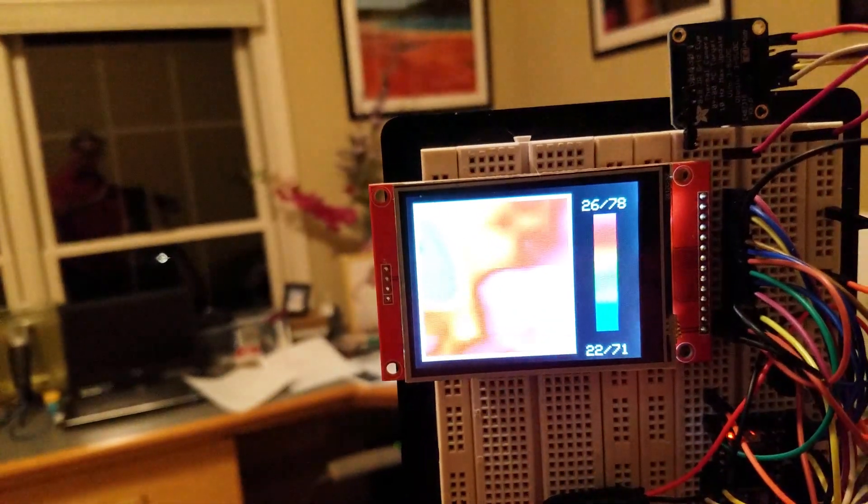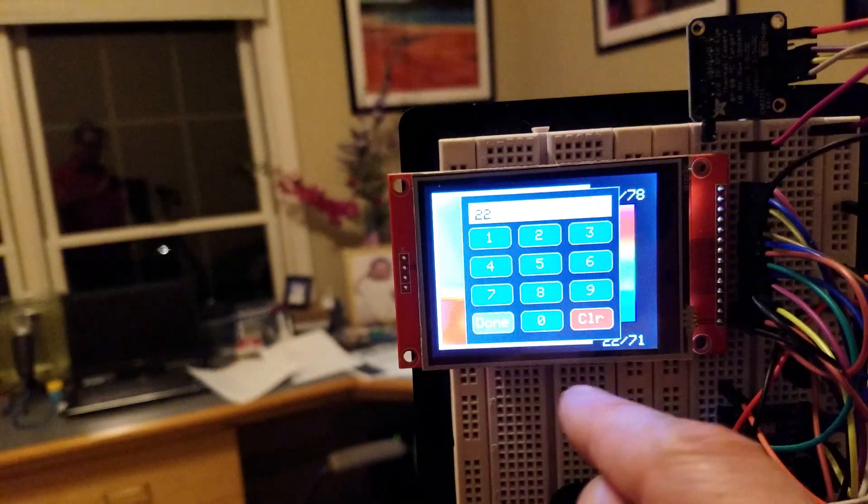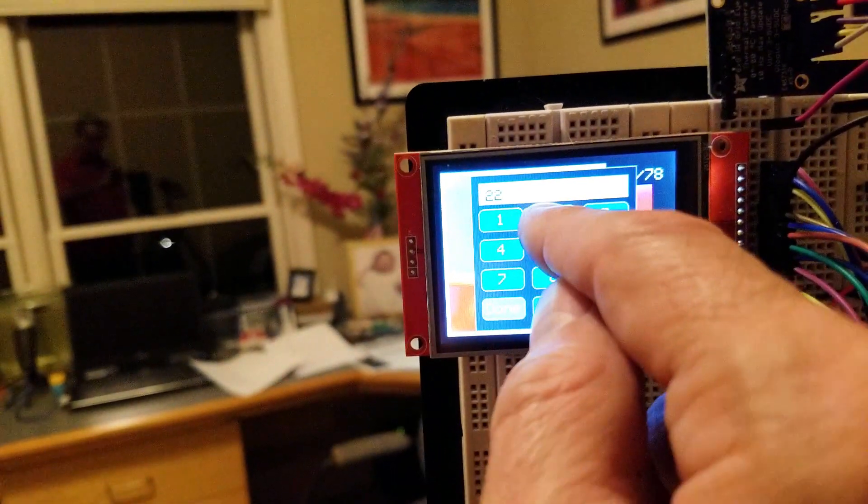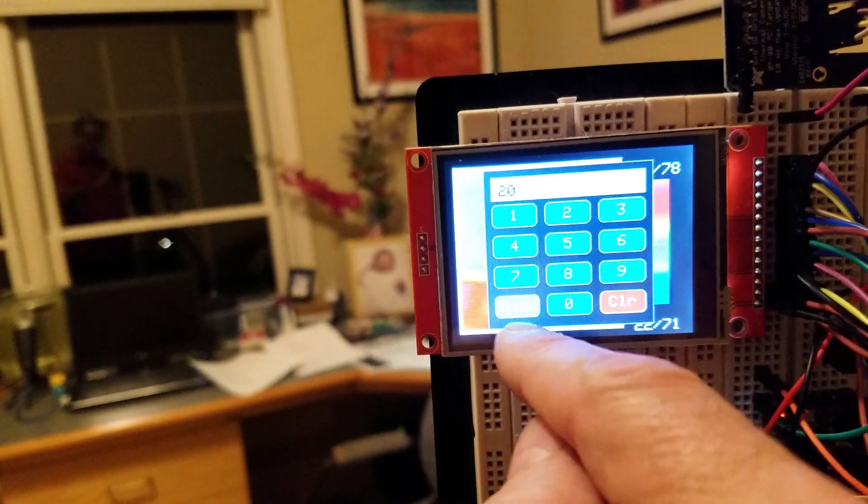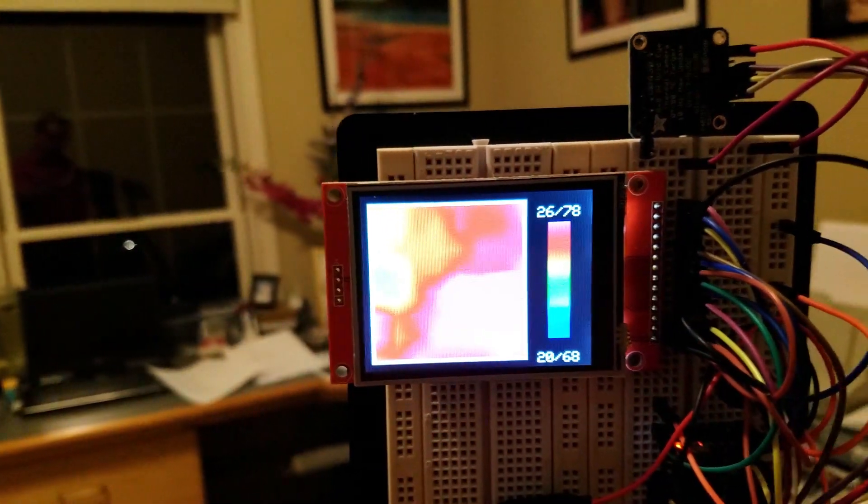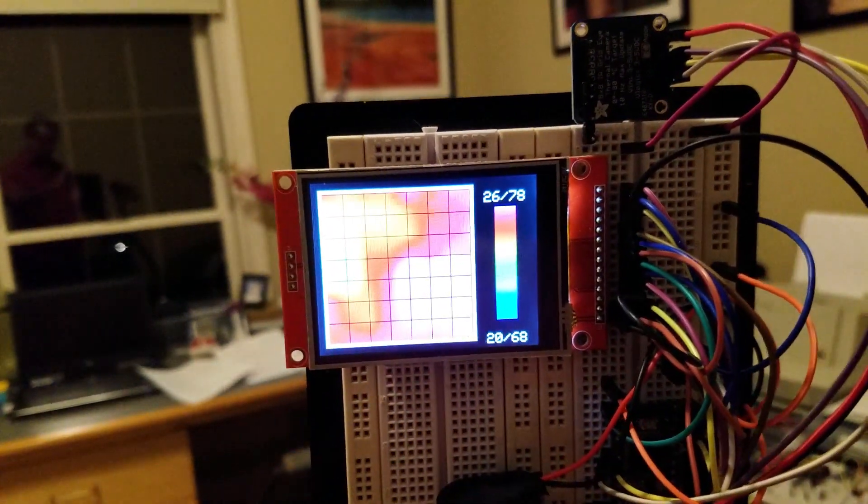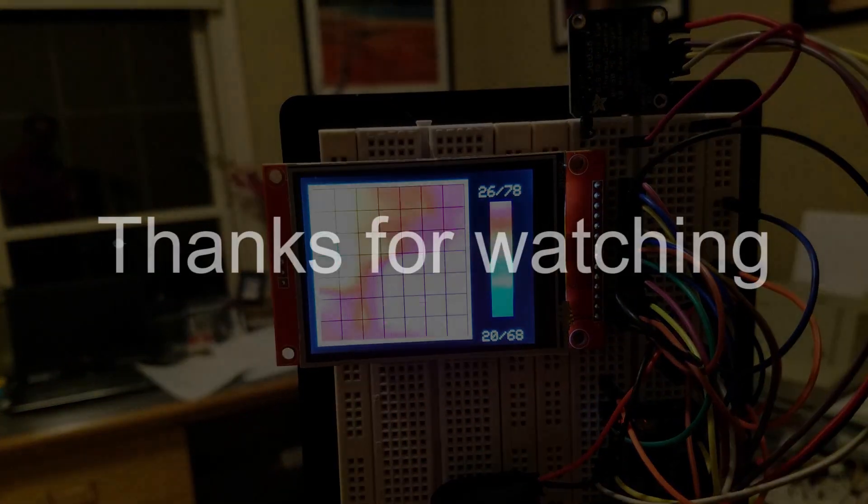If you press the minimum temperature, it launches a keypad for adjustment. And if you press the display area, it toggles the grid on and off. Well, I hope this video will help you build your own thermal imaging camera. Thanks for watching.